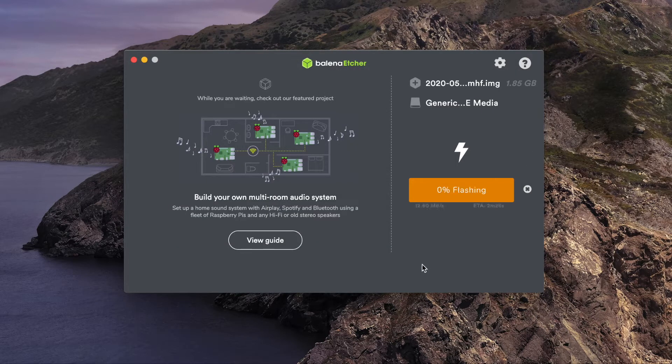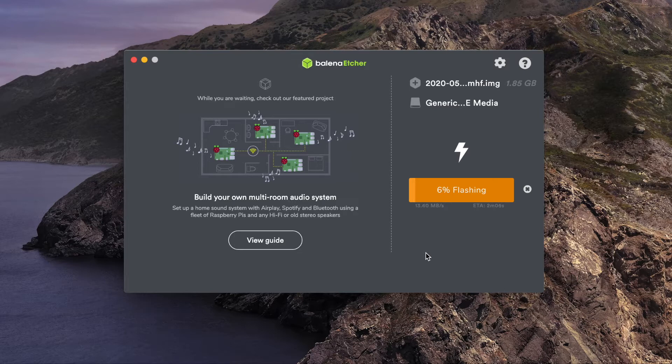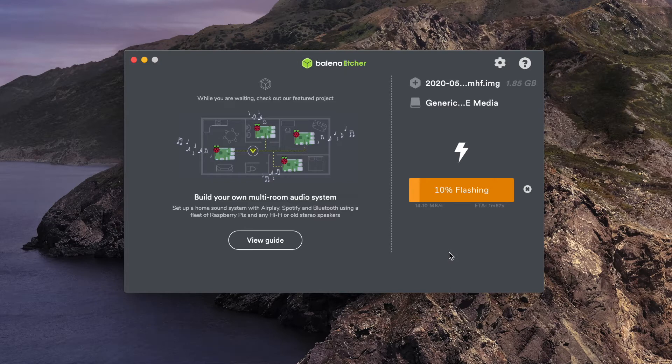It'll take about 4 minutes or so to go through, flash it, and then verify it. You could probably skip the verification step if you wanted, but it's always a good idea to do so.